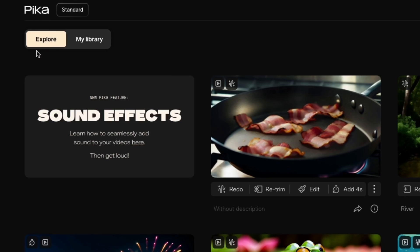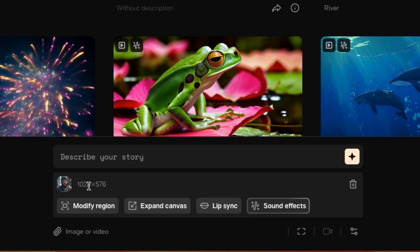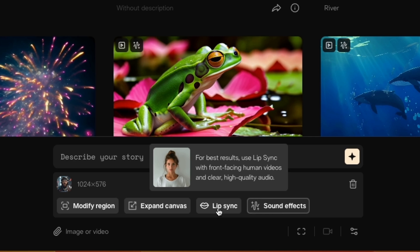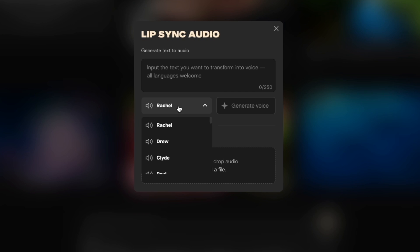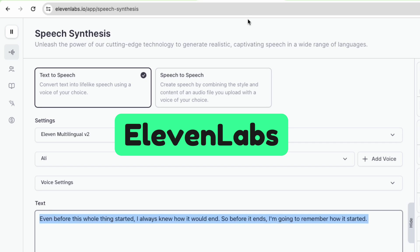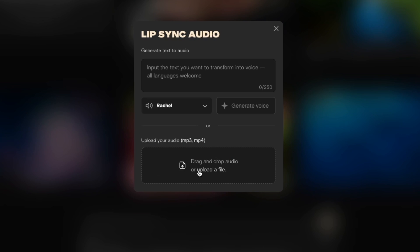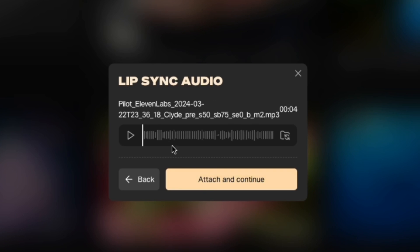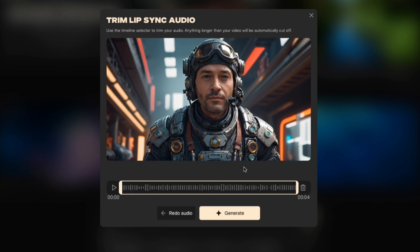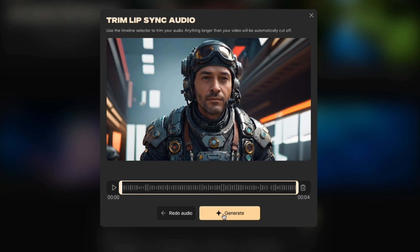So if I start in Pika, I'll go to my Explore tab. I'll click Image or Video down here at the bottom. I'll choose the space pilot for the first one, and then I'll click this button here that says Lip Sync. Both Pika and Runway have options where you can choose voices, but since I already have 11 Labs, I've generated audio for each of them. That way we're comparing the same exact voice with the same exact video — it makes a better comparison. So instead of choosing a voice, I'm going to upload an audio file, choose my pilot, and click Generate.